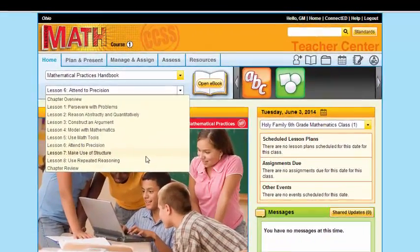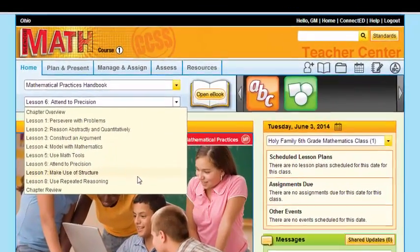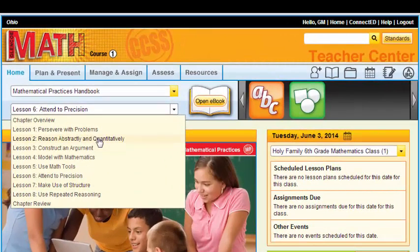This can also be found in your print book or if you open your e-book. A great way to start the year with your students is by doing maybe all eight of these lessons, or some of the ones that you feel your students would benefit from the most. This is a great way to start your school year. You can do them in the order that they're here or skip around and do them in any order.